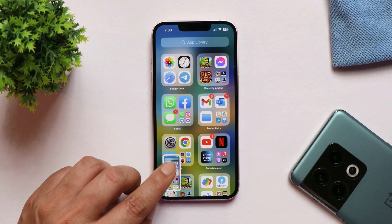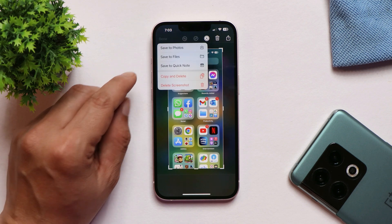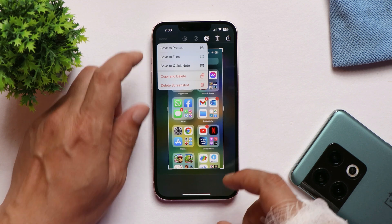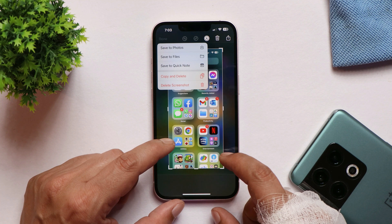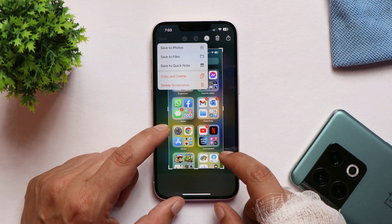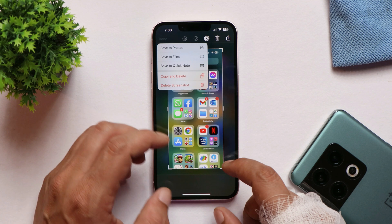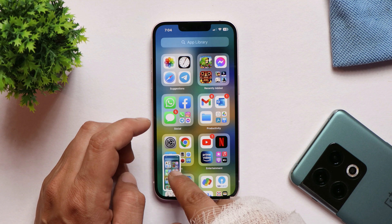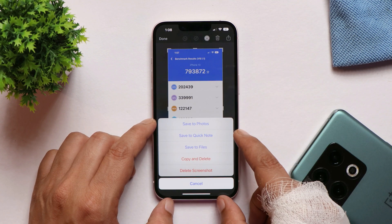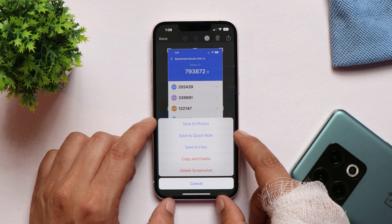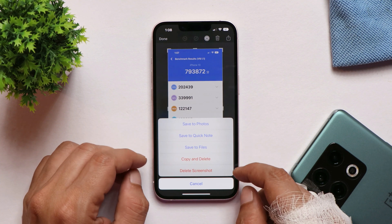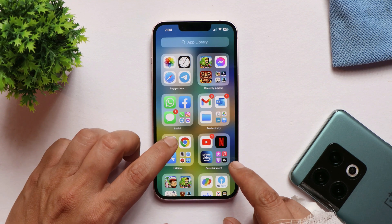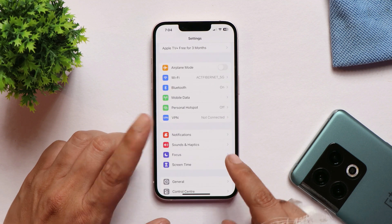There's another change related to screenshots. If you take a screenshot on Beta 2 and open it right away, the options now pop up from the top-left corner. On the previous build, these options appeared from the bottom, which was more convenient for one-handed use since you didn't have to reach to the top. I have a screenshot showing how it used to look.